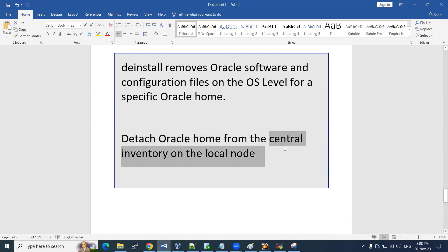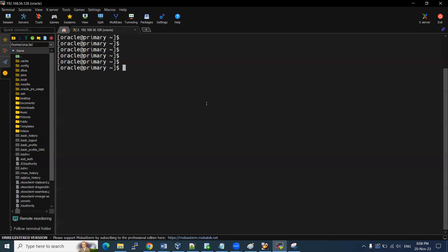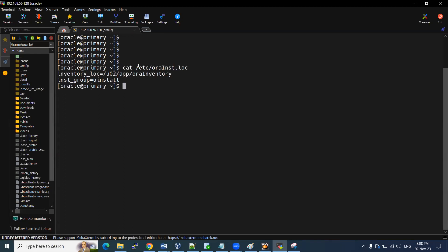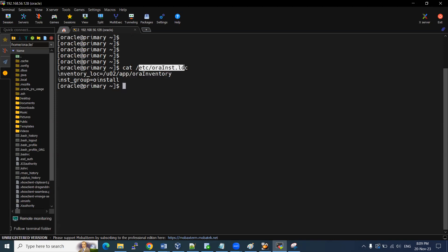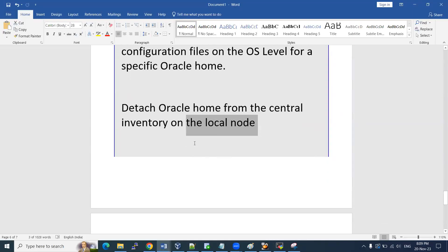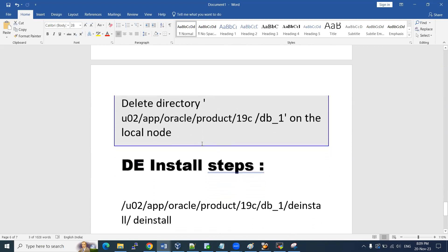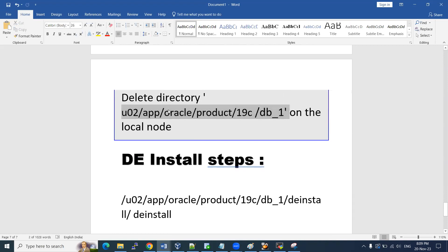The local inventory is specific to your individual Oracle homes, while the central inventory covers the entire server level. I can show you that here. The command 'cat /etc/oraInst.loc' reveals my central inventory. This central inventory stores complete information at the server level — if you have multiple databases installed, all their configuration changes and applied patches are recorded there. The de-install will also detach the Oracle home from this central inventory and delete that directory.